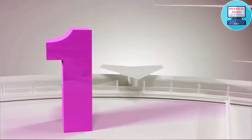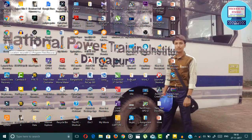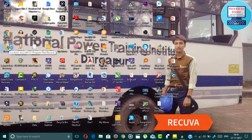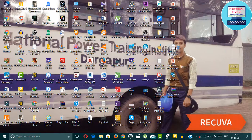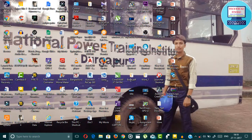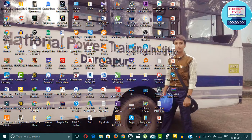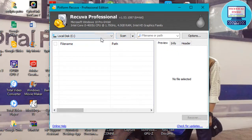Number 1 data recovery software is very popular and the software is Recuva. This is a quite popular software. You can use it to recover your data very easily. This is Recuva. I am using the Professional Edition.